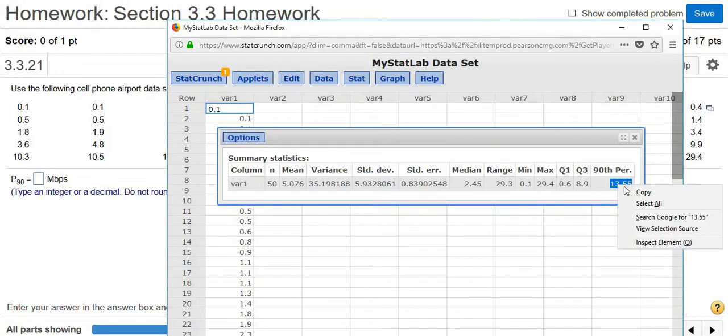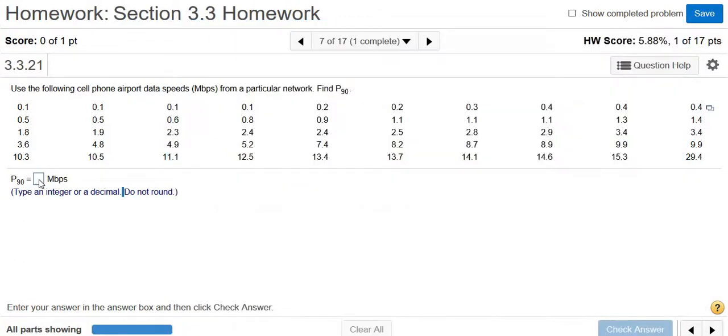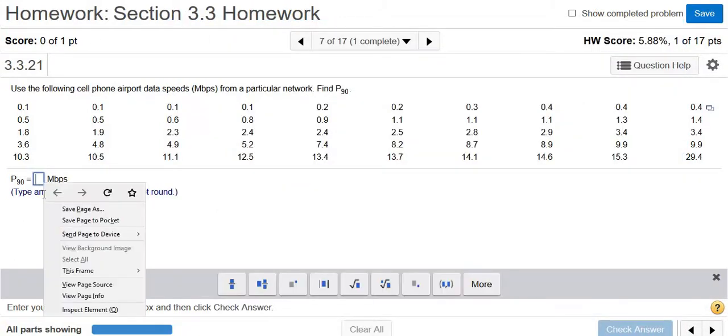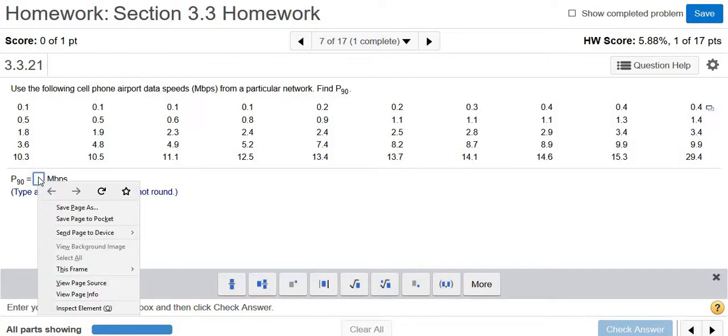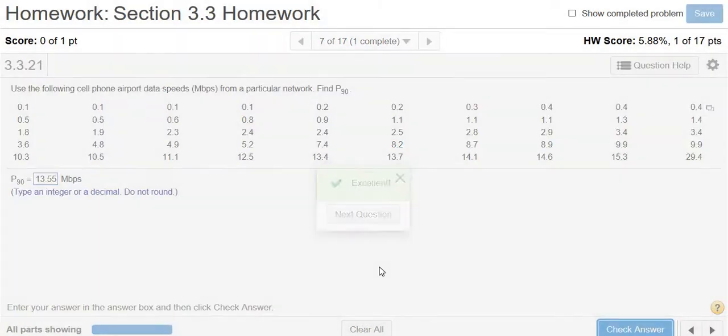You can actually right click and copy. Come over here, right click and paste. Well, I guess I can't paste. Control V is paste. There it goes. Type an integer or a decimal do not round. Let's try it. And that's it.